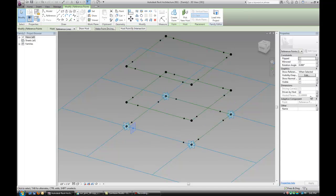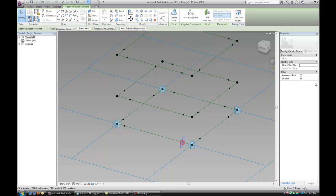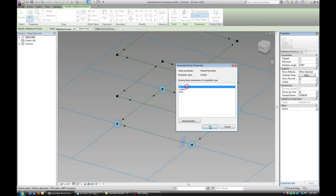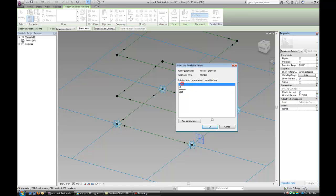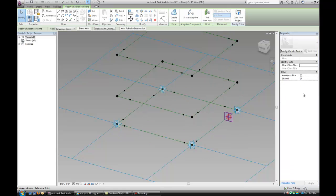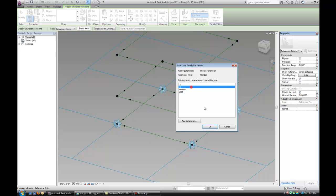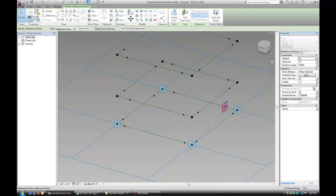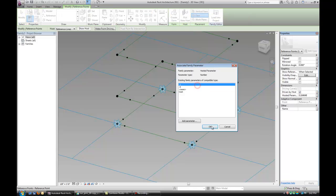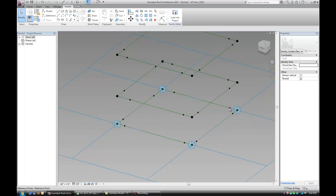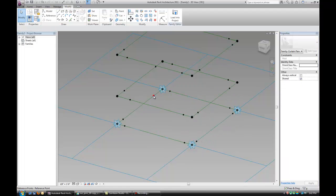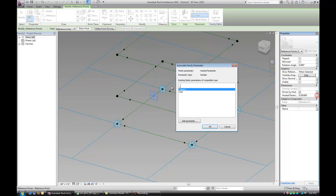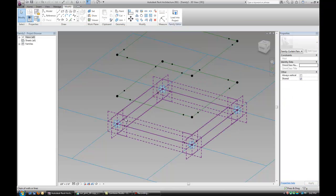Go to parameters and make sure that the values I assign match the name. So this point is Point One and the parameter is Point One. This one is going to be Point Nine. This one is going to be Point One, and so forth. Make sure that you add those parameters to every point.